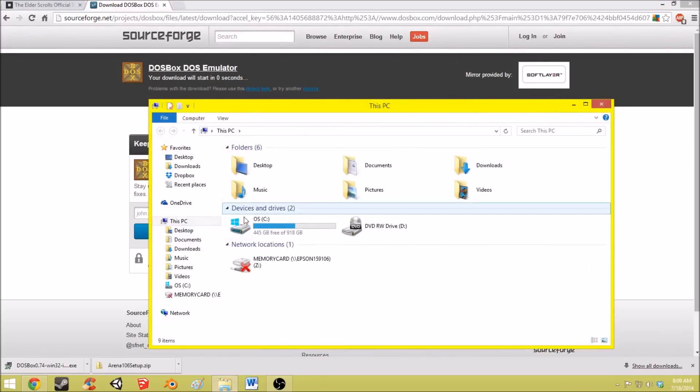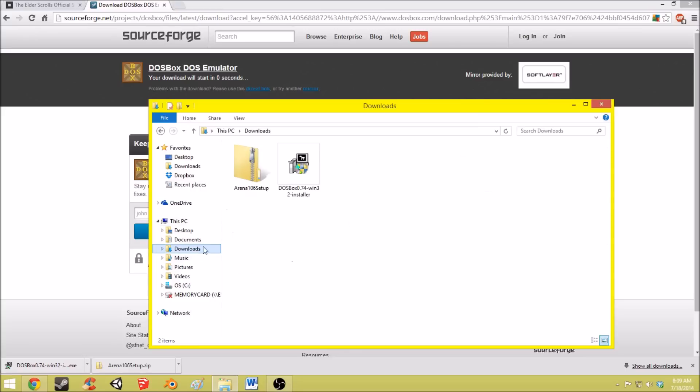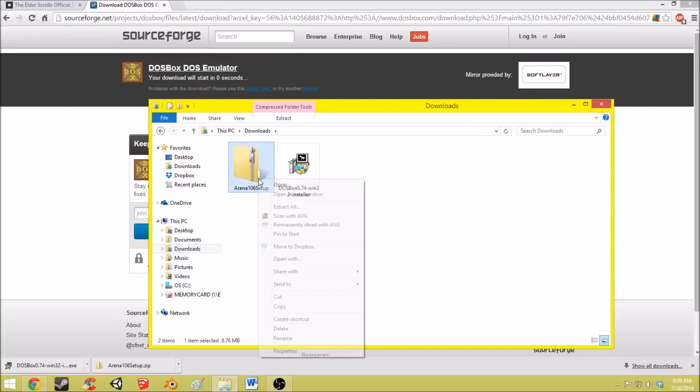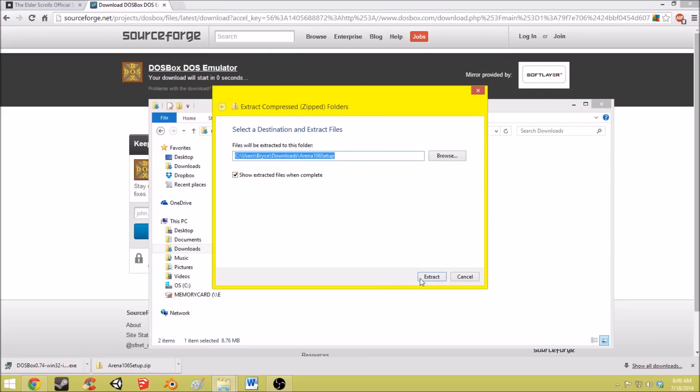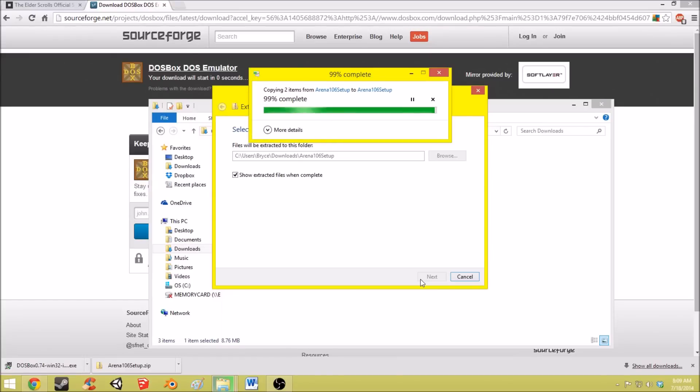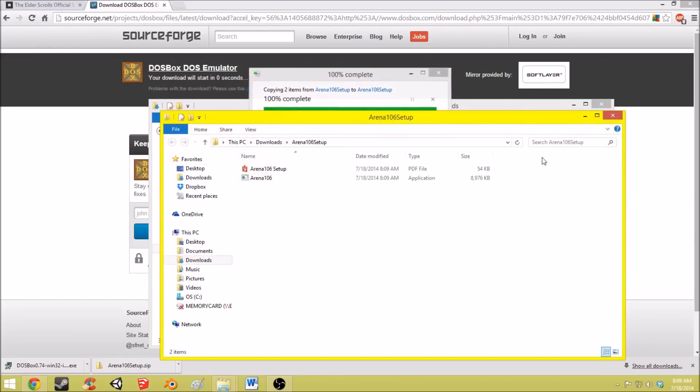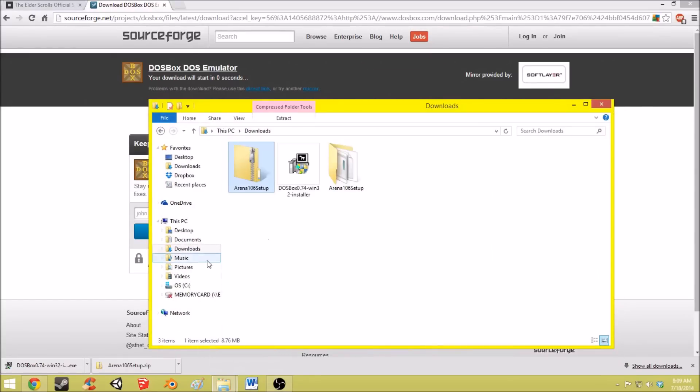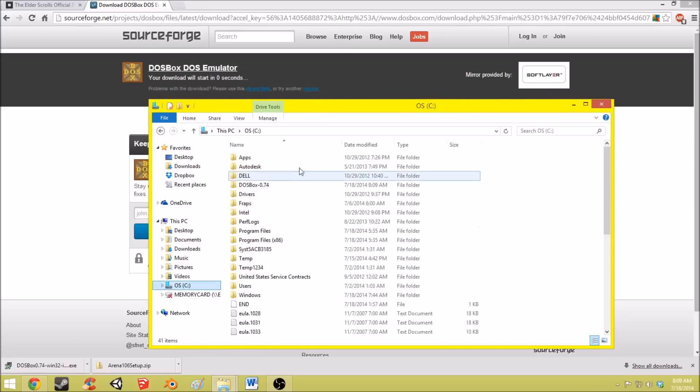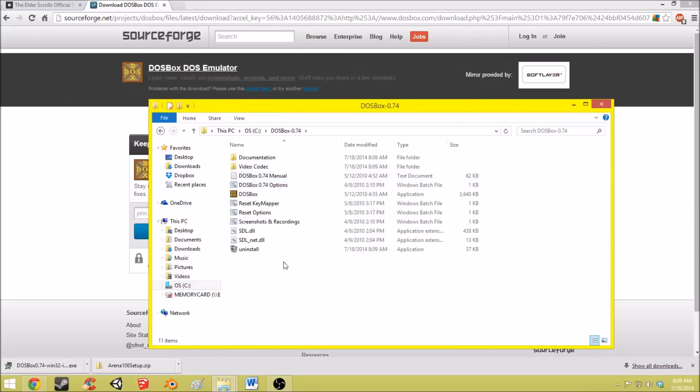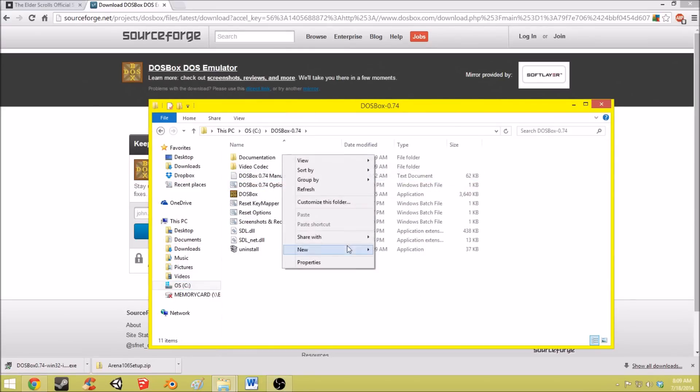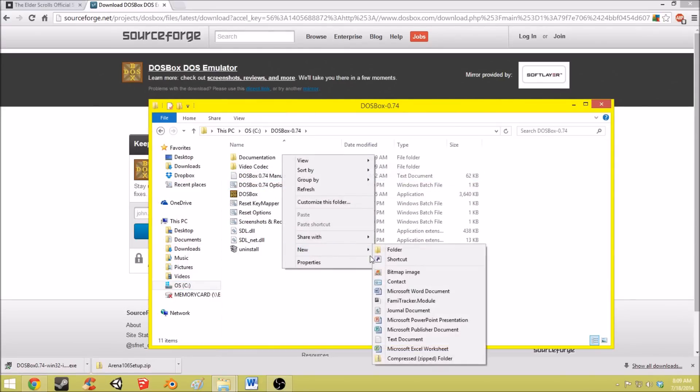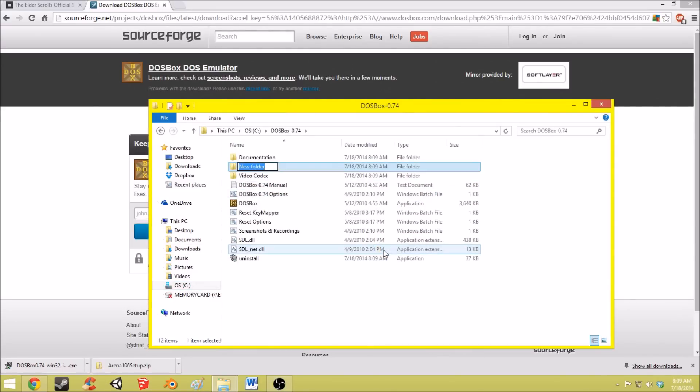You're also going to want to extract the Arena files. So extract all those. And in the DOSBox folder you just created you want to create a new folder, just called DOS. Oh that's DPS. DOS. All caps.